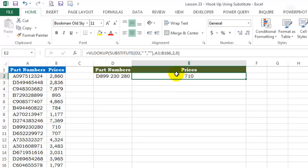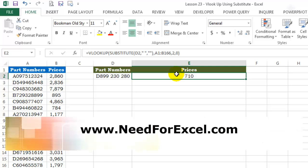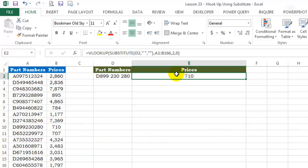If you want to download the exercise files for this video, please visit my website www.needforexcel.com and click on the dropbox link. All exercise files are available over there for download.